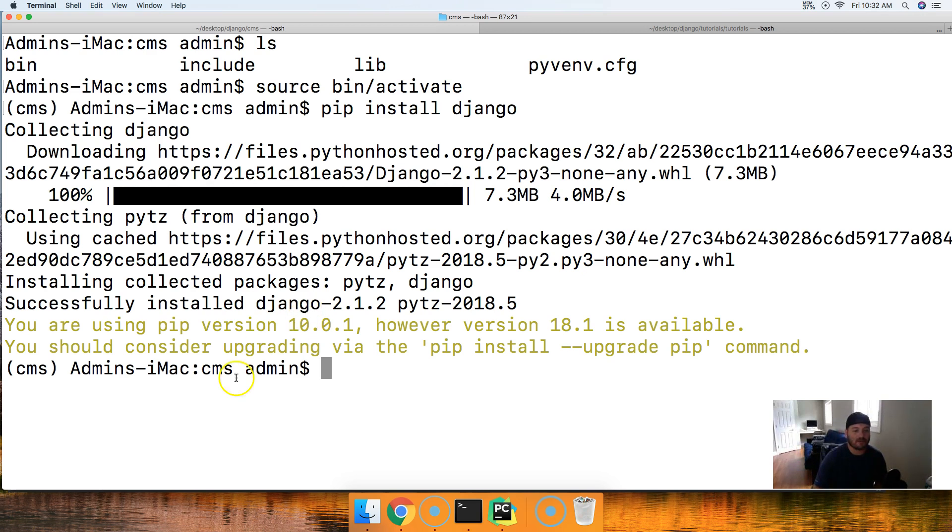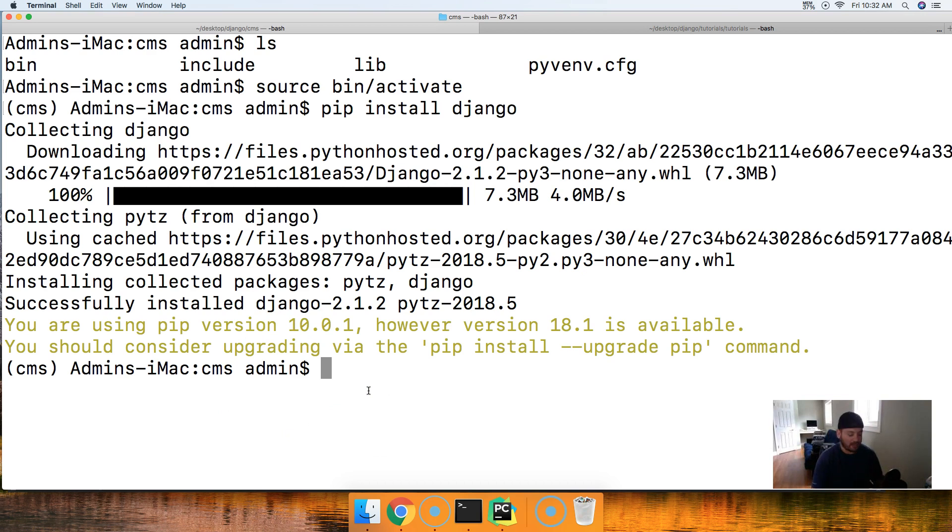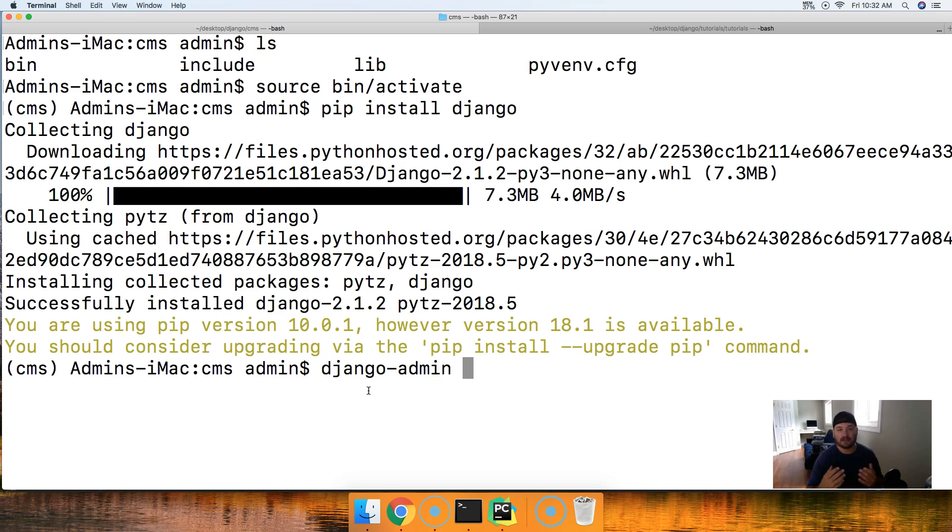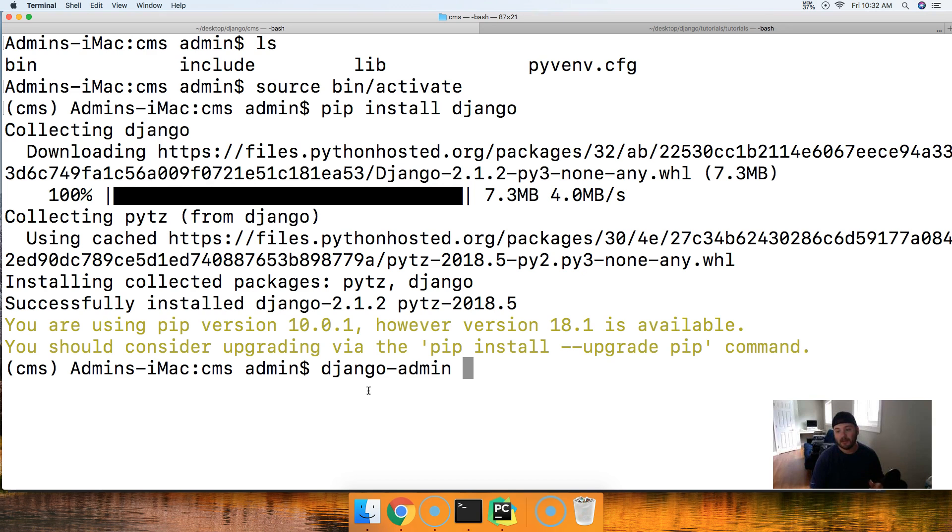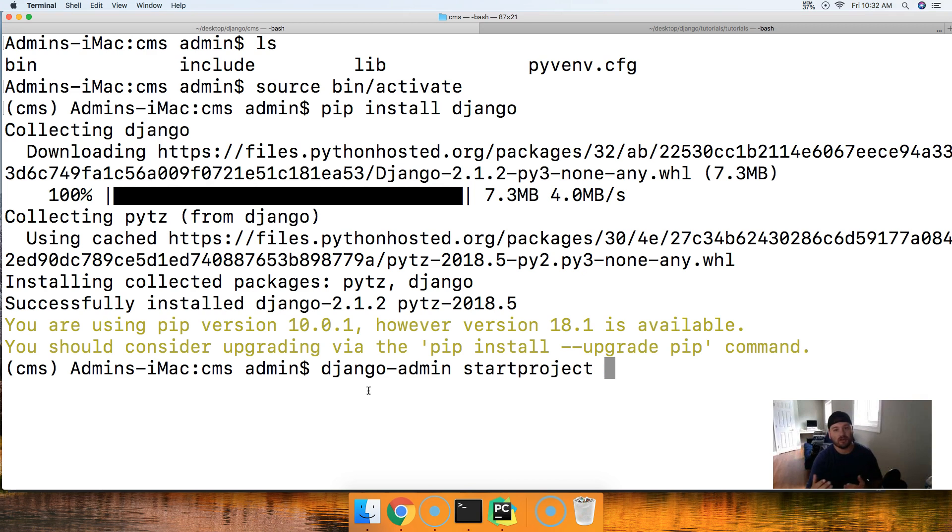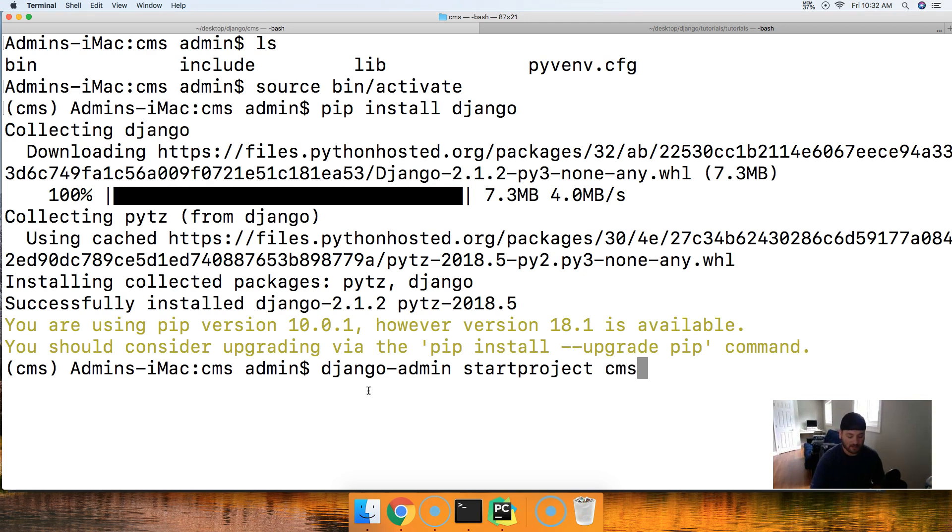Let's just go ahead and get this started. For us to start a project, we use a command called django-admin, and this gives us access to some of the commands within the manage.py file of Django. You guys don't know what that is yet, but I'll show you shortly. Next thing we're gonna say is start project, so we're giving it a command, hey start a new project, and then we need to name our project. We're gonna name our project cms. Hit return.